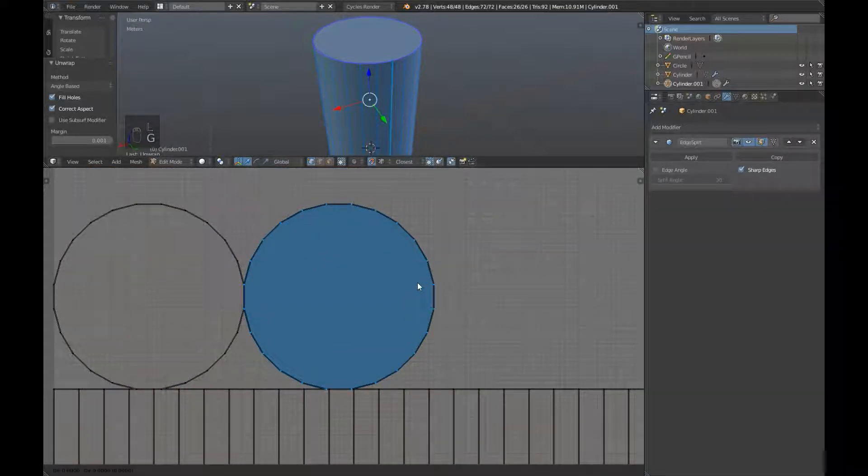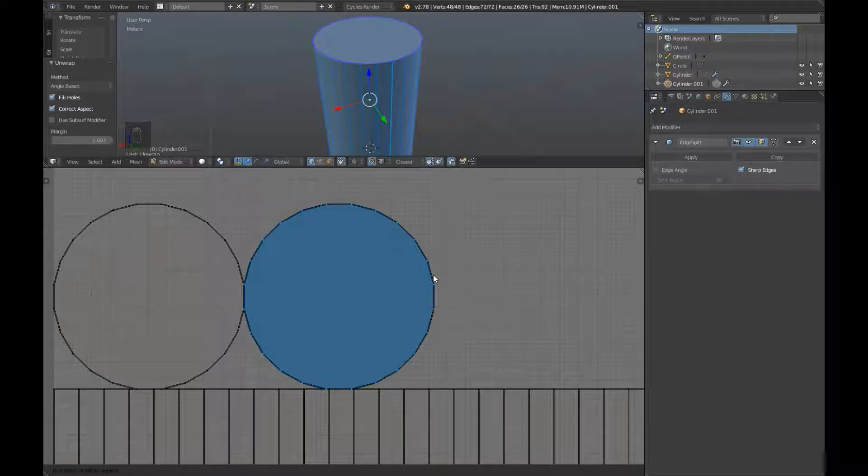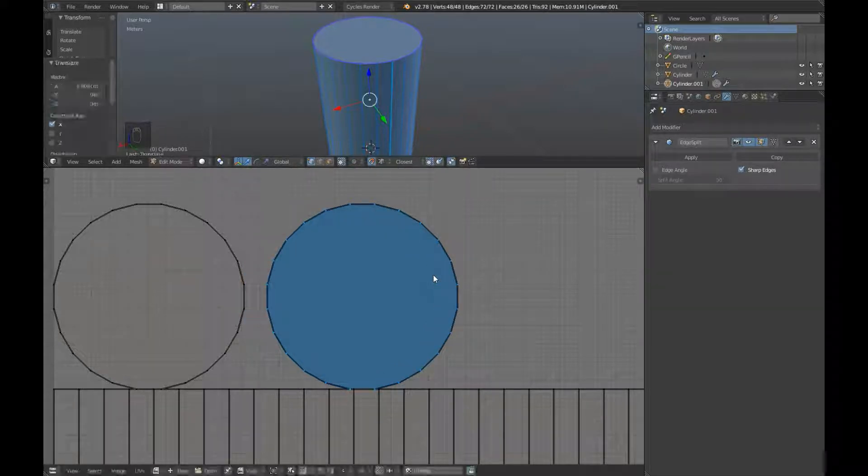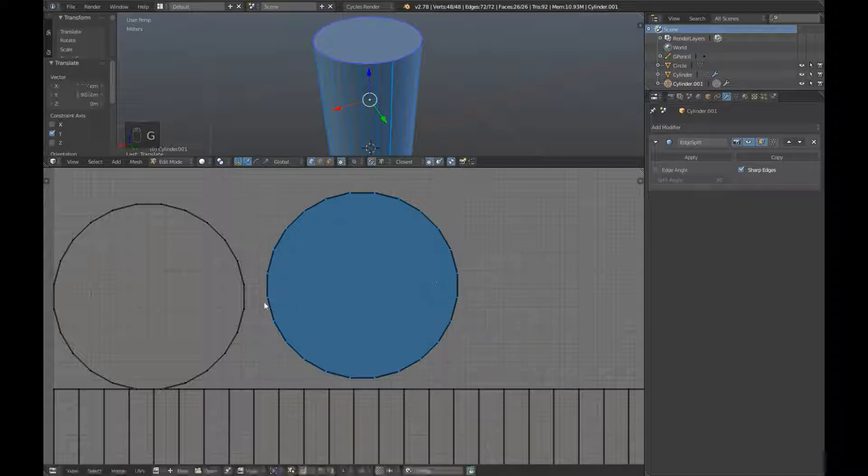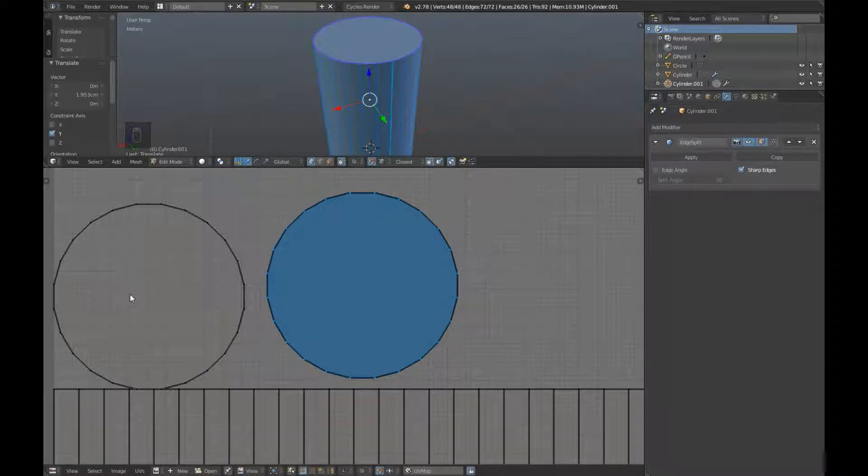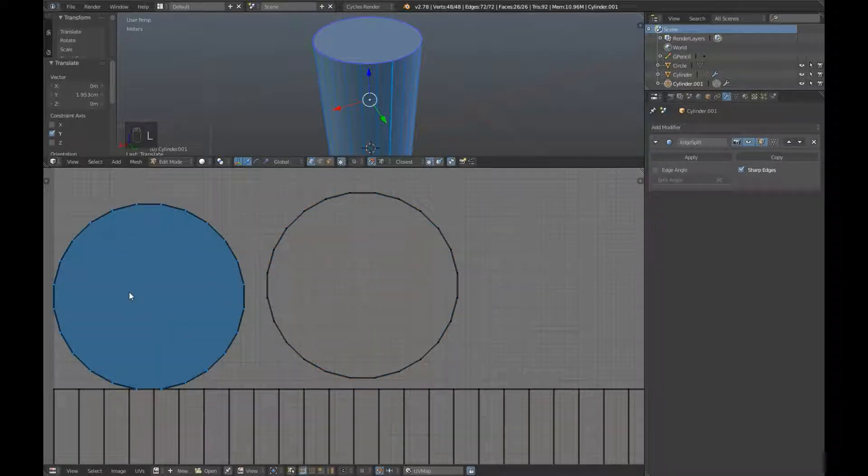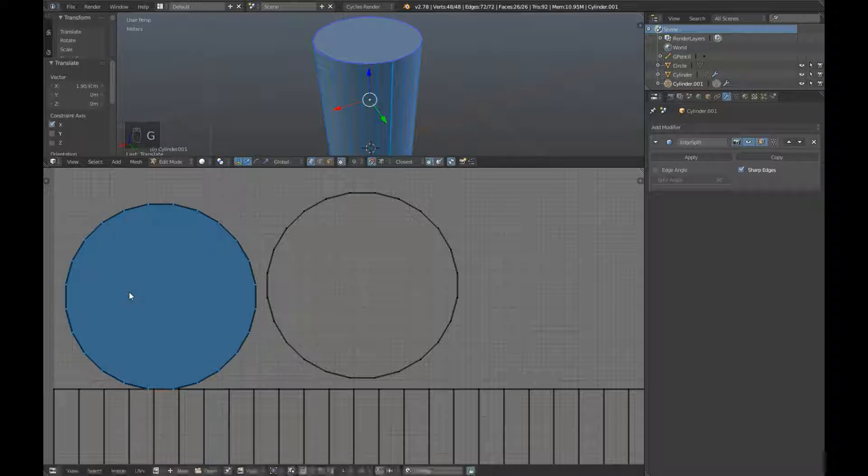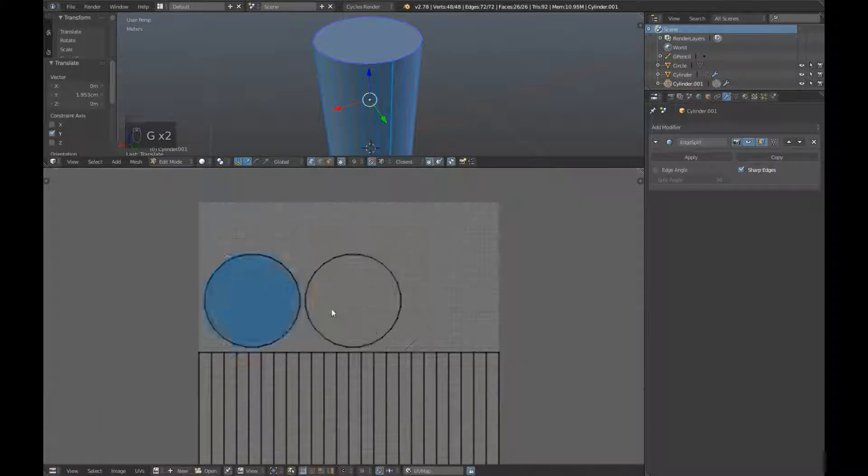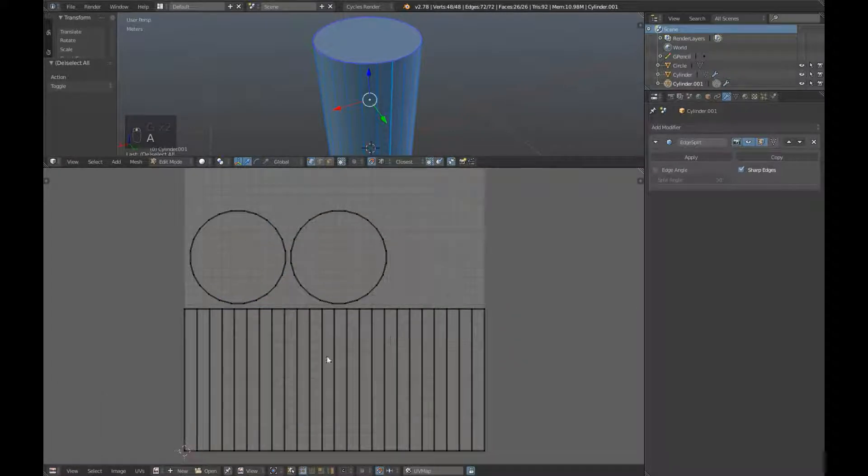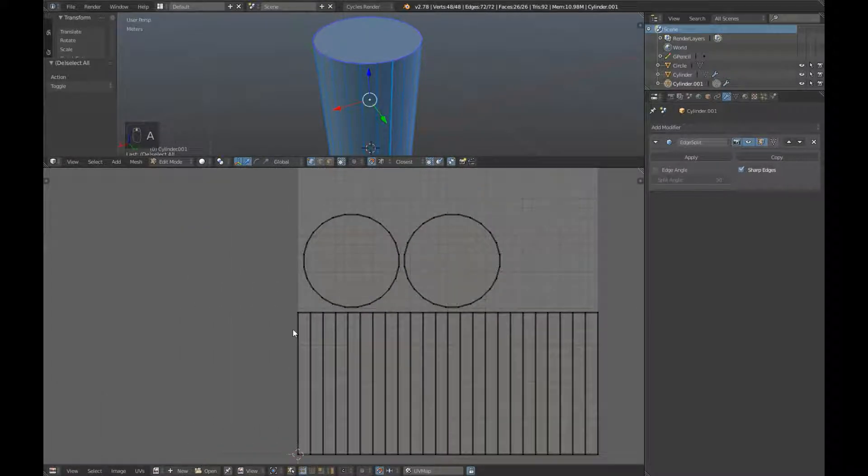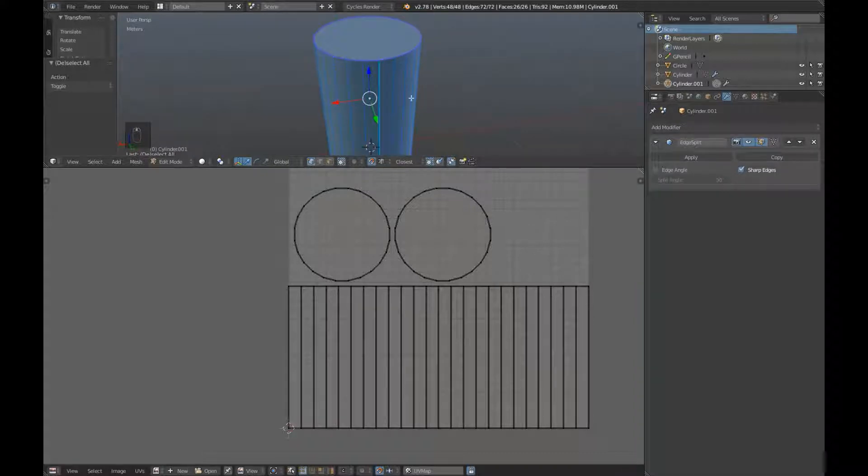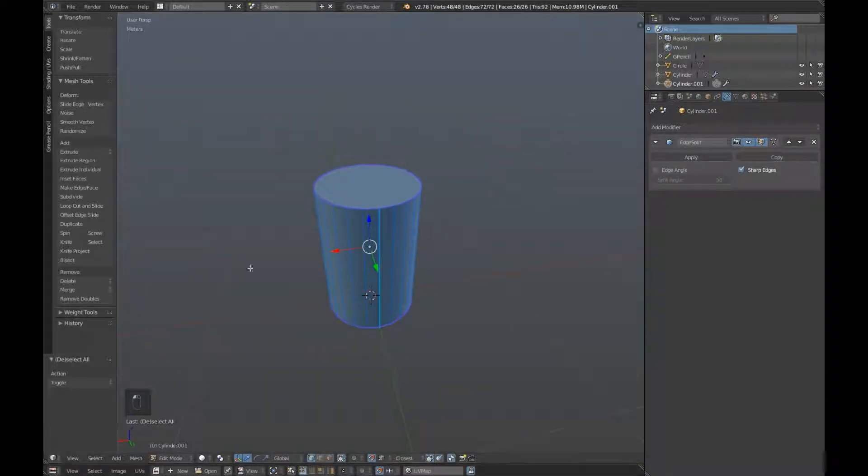G to grab it, move it on the X axis with the X button by 10. G to grab it again on the Y axis by 5. We're going to take the left one here, hover over it and press L. G to grab it on the X axis by 5 and G to grab it on the Y axis by 5. So there we go. We're not going to add any margin here because we want the texture to loop around the outside of our barrel. So that's our UV unwrapping done.